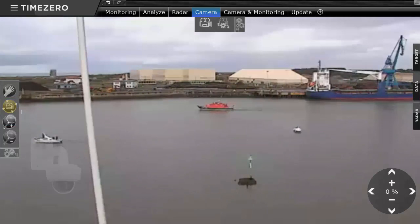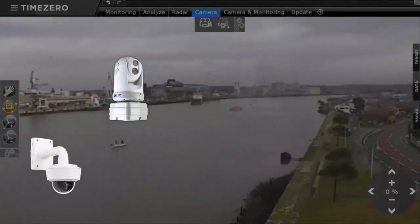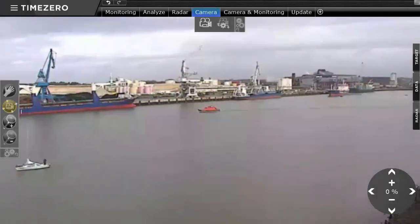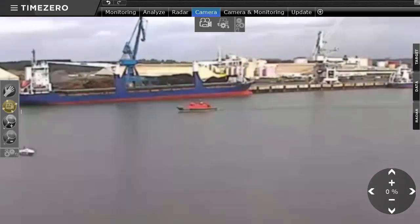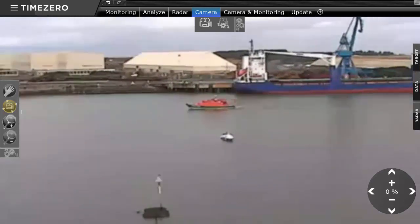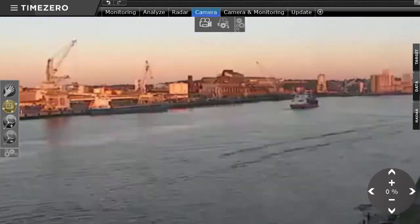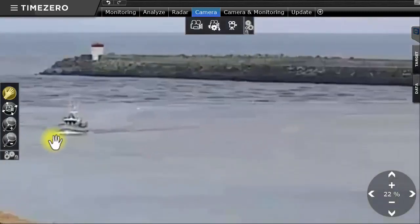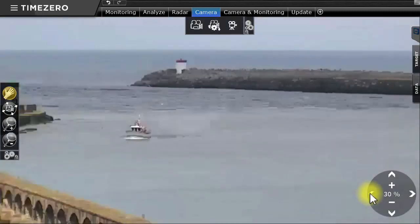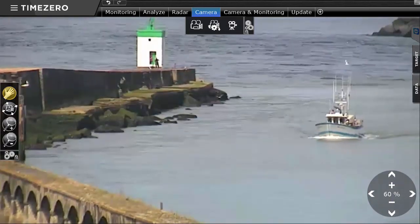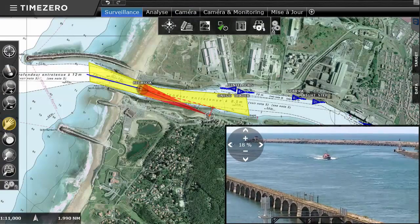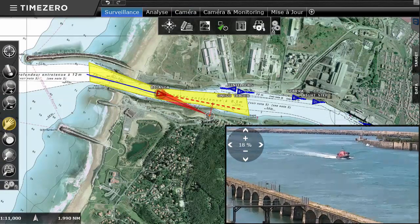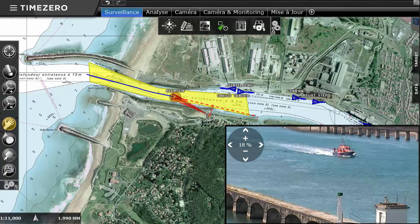TimeZero Coastal Monitoring is compatible with a large range of cameras that have night and day vision. The connection to cameras provides the capability to carry out target video tracking. TimeZero Coastal Monitoring can integrate up to 12 cameras on a single operator working environment. It is possible to manually control the camera from the dedicated workspace, and also to put in place automatic tracking rules. A target entering a surveillance zone can also be tracked by an integrated camera.